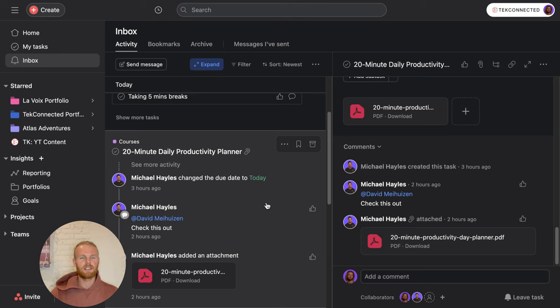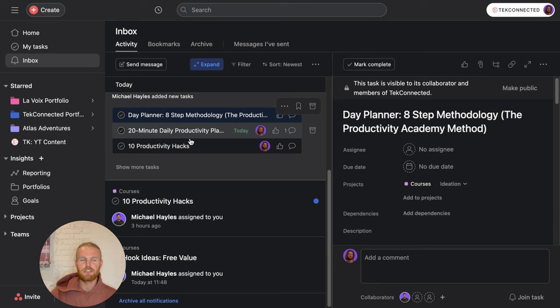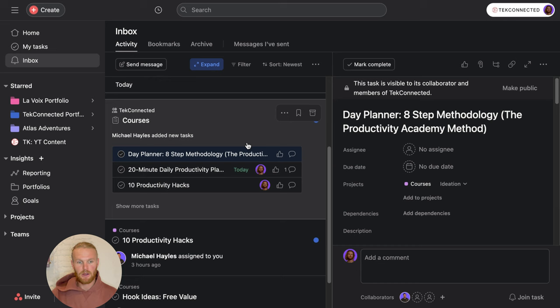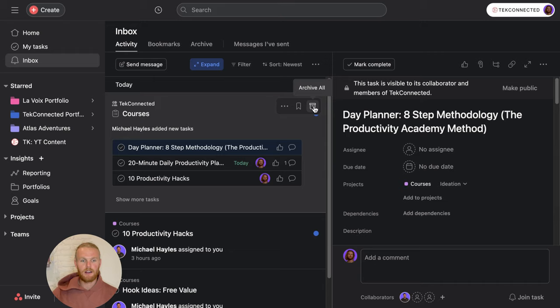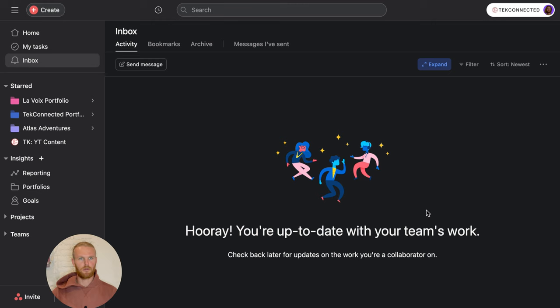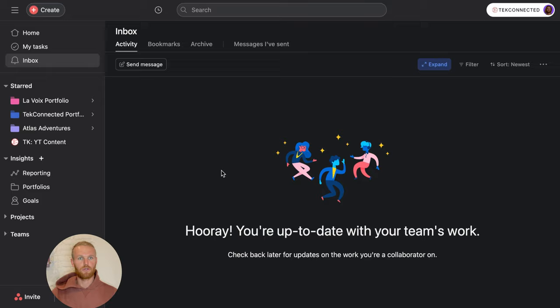Once I've seen this, once I'm happy that I know what I need to do, I can archive this notification and it gets out of my inbox. I like to regularly check my inbox throughout the day to make sure what I need to do if anyone is notifying me on any upcoming topics or tasks. Once you've archived all your notifications, this will say you're up to date with your team's work. If any notification or update comes through, it'll automatically come here and you can continue with the work as planned.